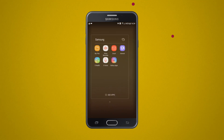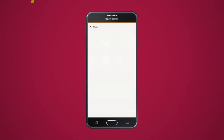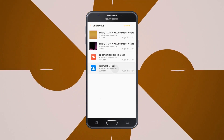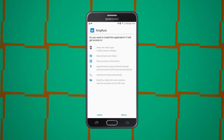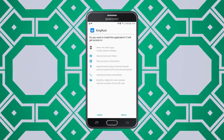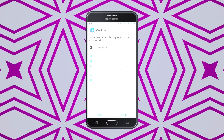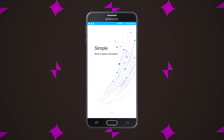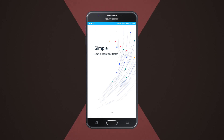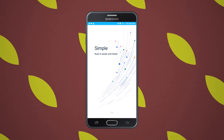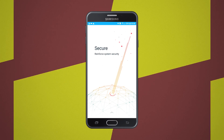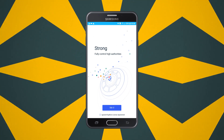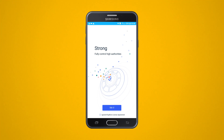Now go ahead and install KingRoot — for me it's inside Downloads. Open it up. This is how the KingRoot application will look when you first open it. Go ahead and swipe up, swipe up once again, and at the bottom you can see it says 'Try It.'